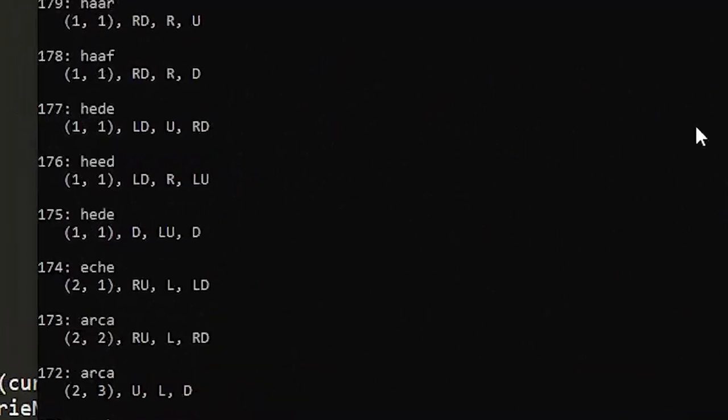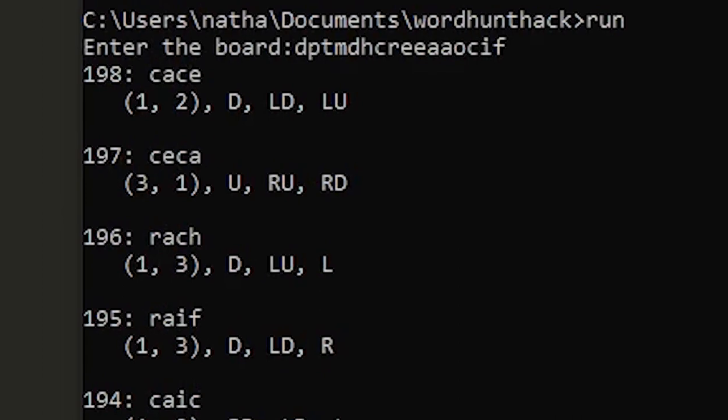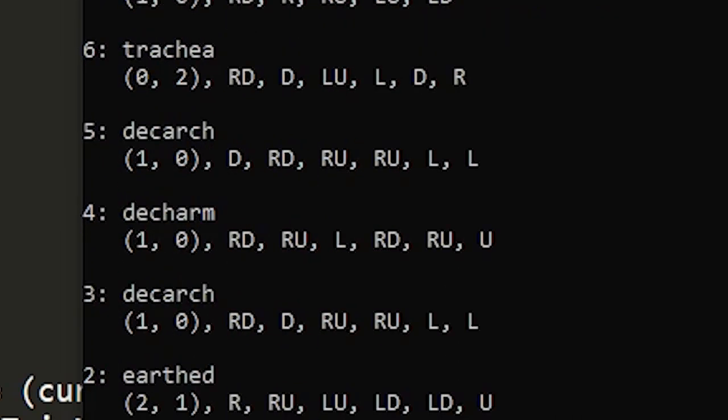So it gave us like over a hundred ninety words to use in the game including some words that are just almost impossible to get in the game otherwise.